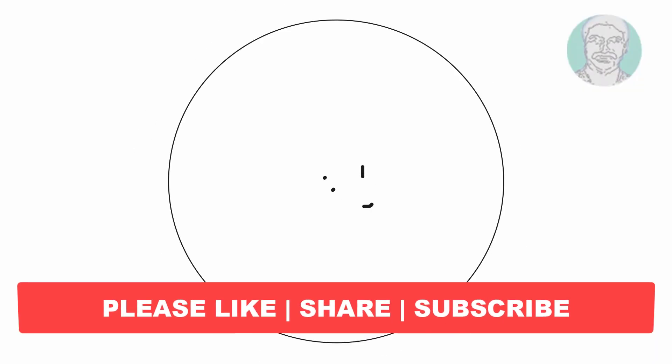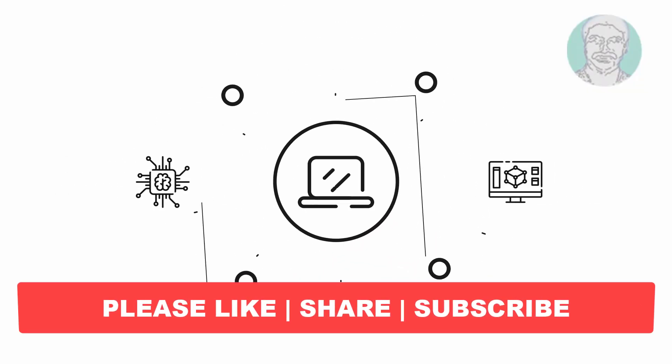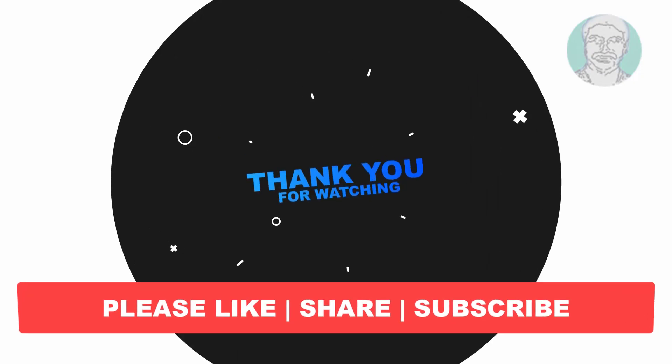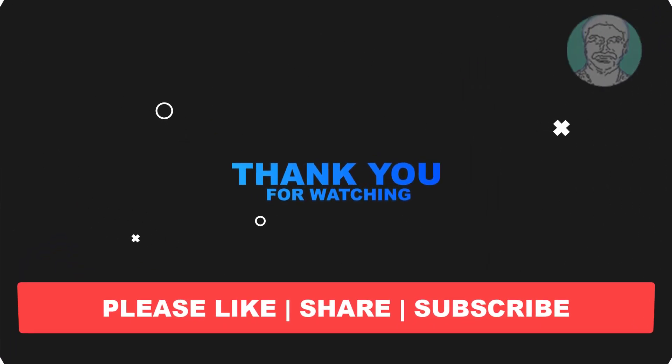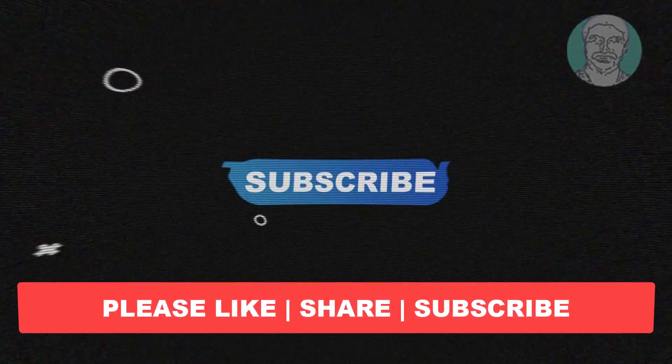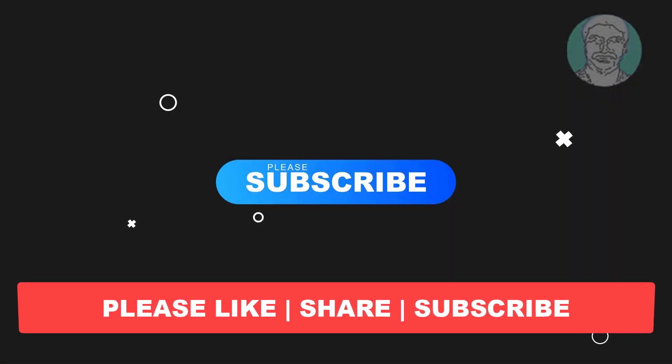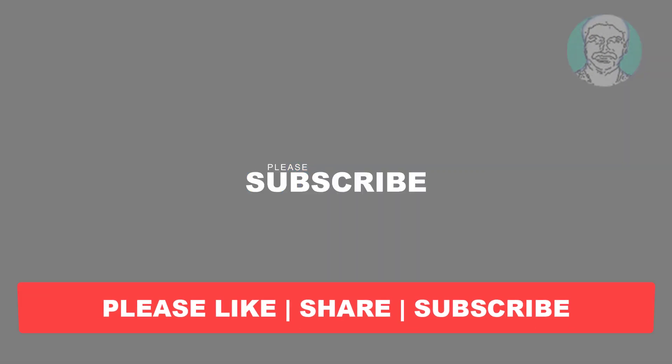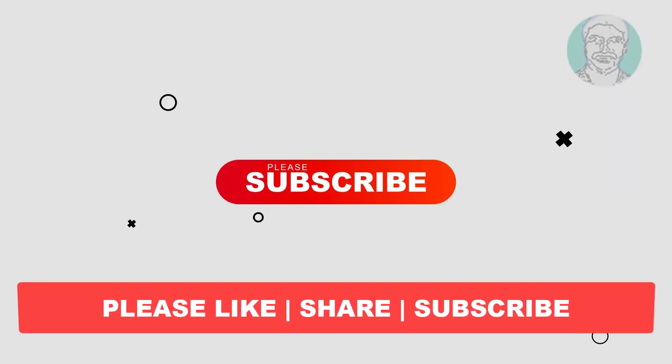I hope this video tutorial helps you, please like, share and don't forget to subscribe my channel, thank you very much, see you next video.